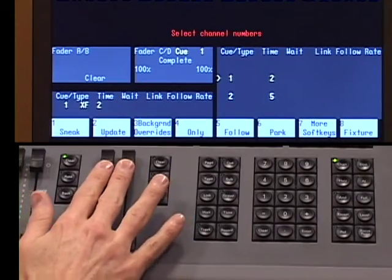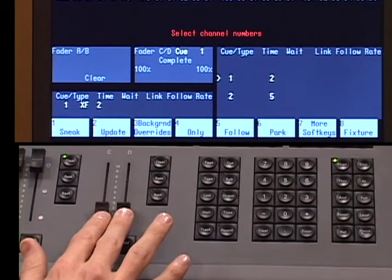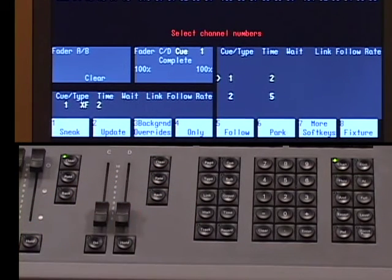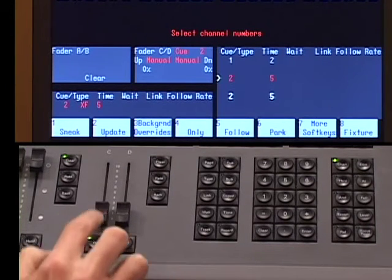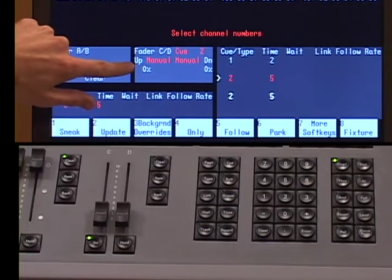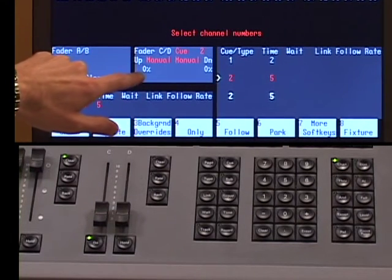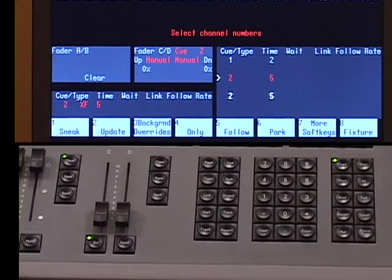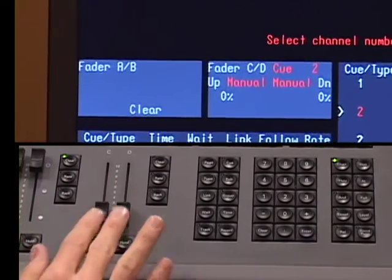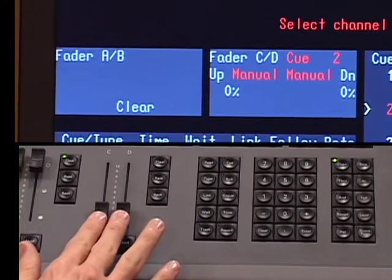Another way to adjust the timing of a cue is by running it in manual operation. The console will allow the operator in real time to adjust how fast the cue is going to run. The way I do this is I pull my CD fader pair all the way down to the lower position. This signals to the console that I want to run a cue manually. When I press go, you'll see in the playback status display that I have 2 manual values and 0% completion — the console is waiting for the operator to complete the cue.